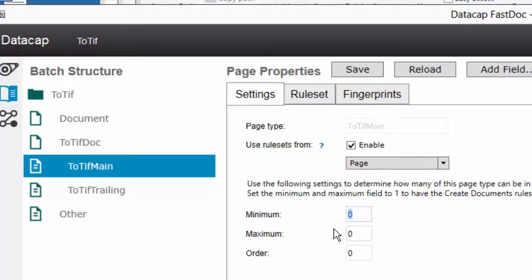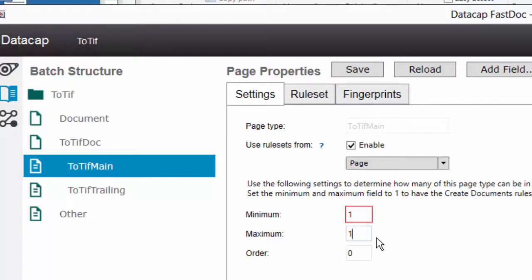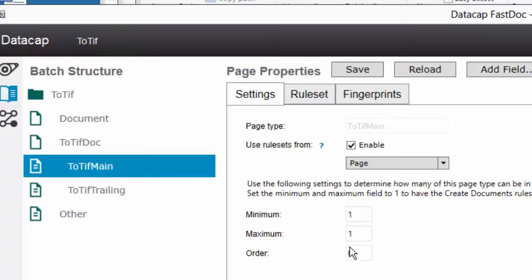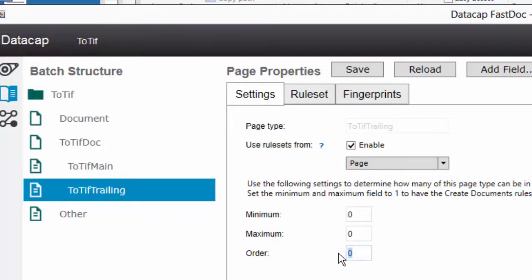These are page types, and when Create Documents is called it uses these numbers to organize. There can only be one main page, so if you get a second main page it starts a whole new document — that's all it is. Ordering-wise, I want the main page to go first and the trailing page second. I'll go one and two just to be clear.